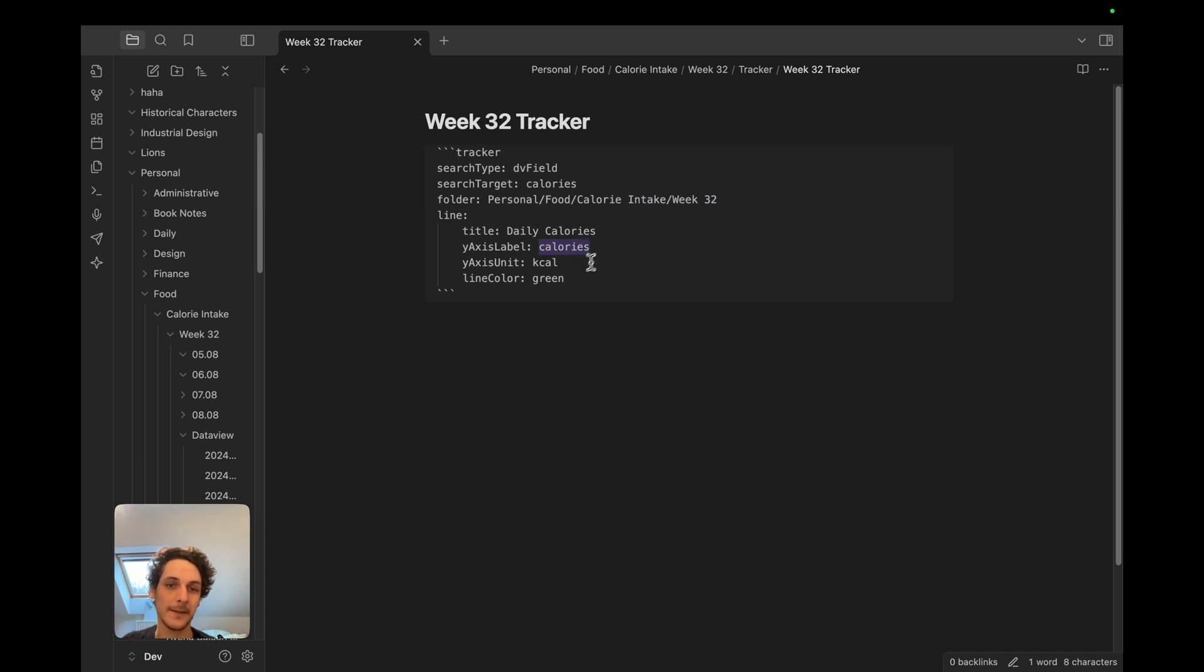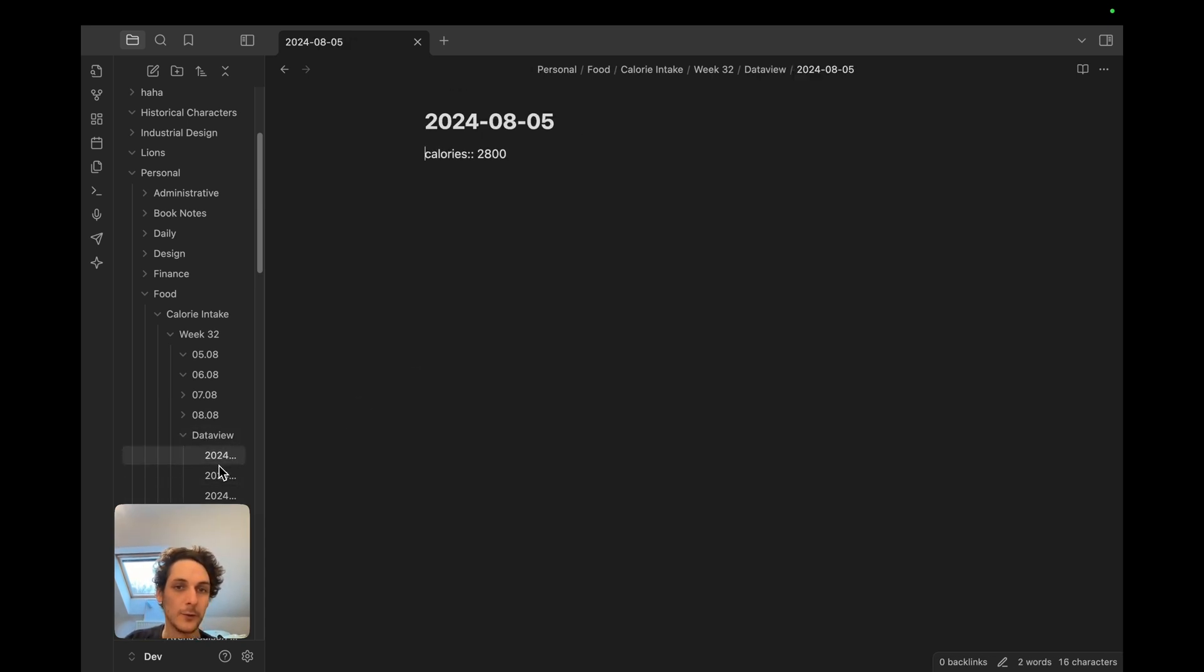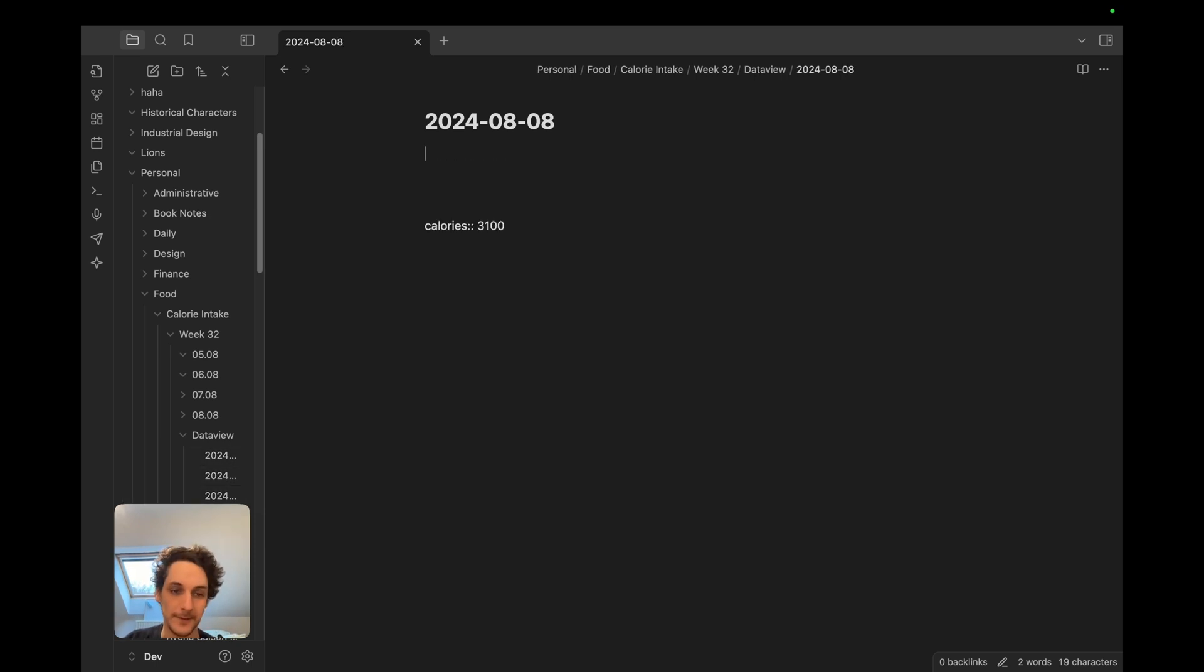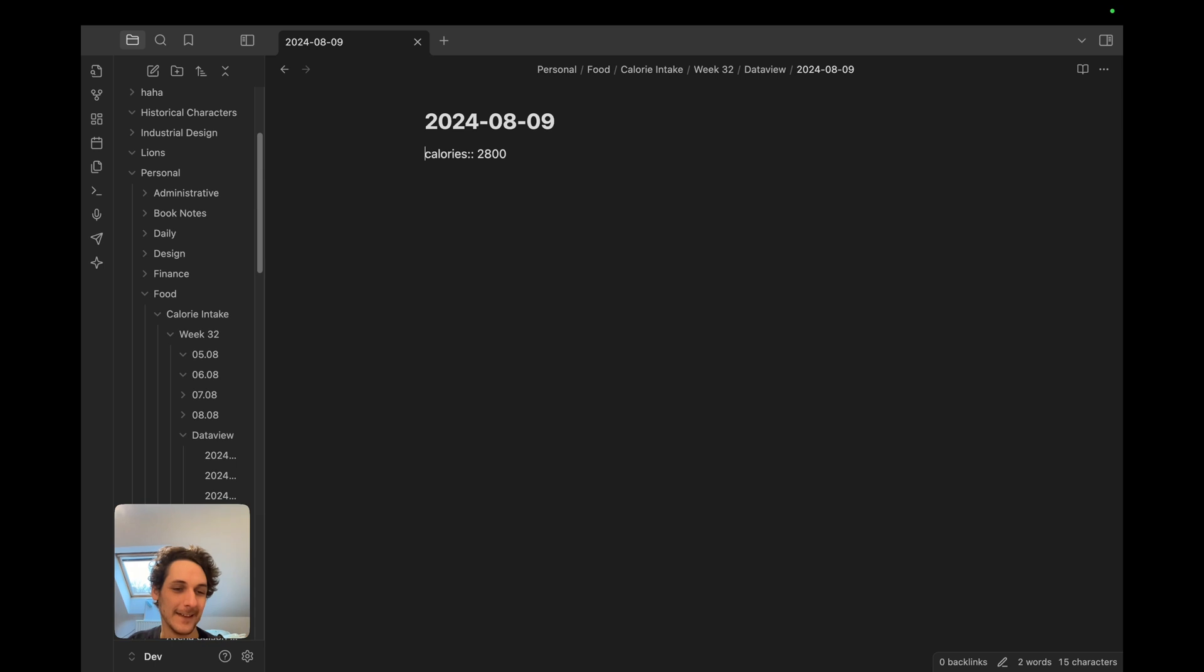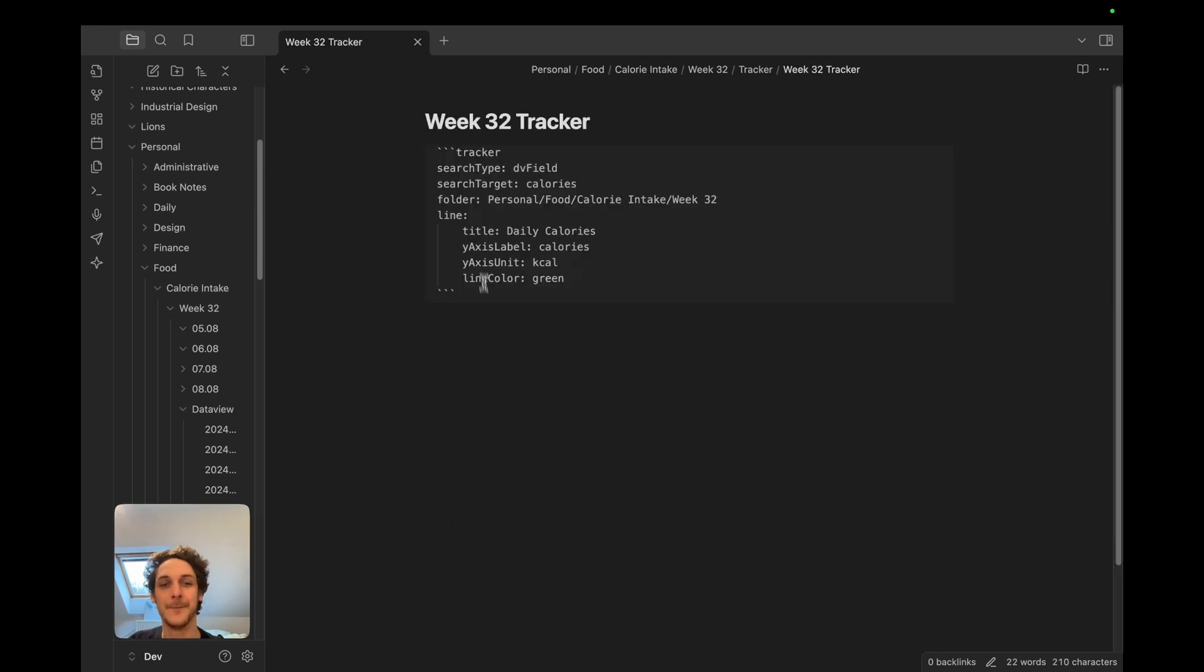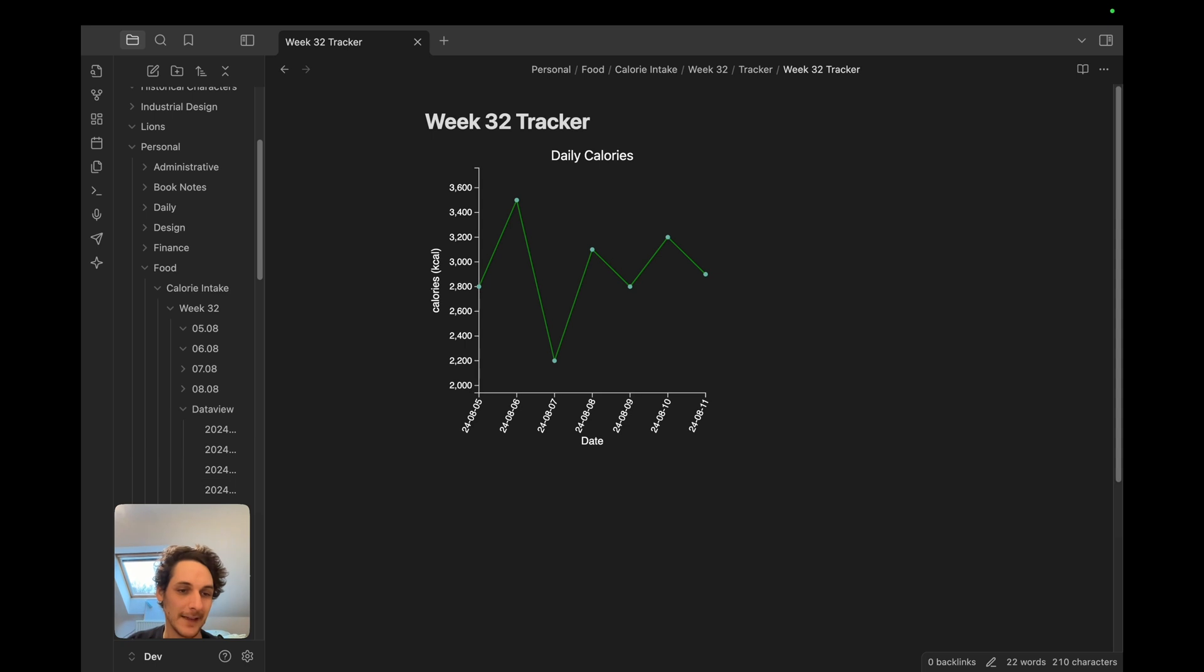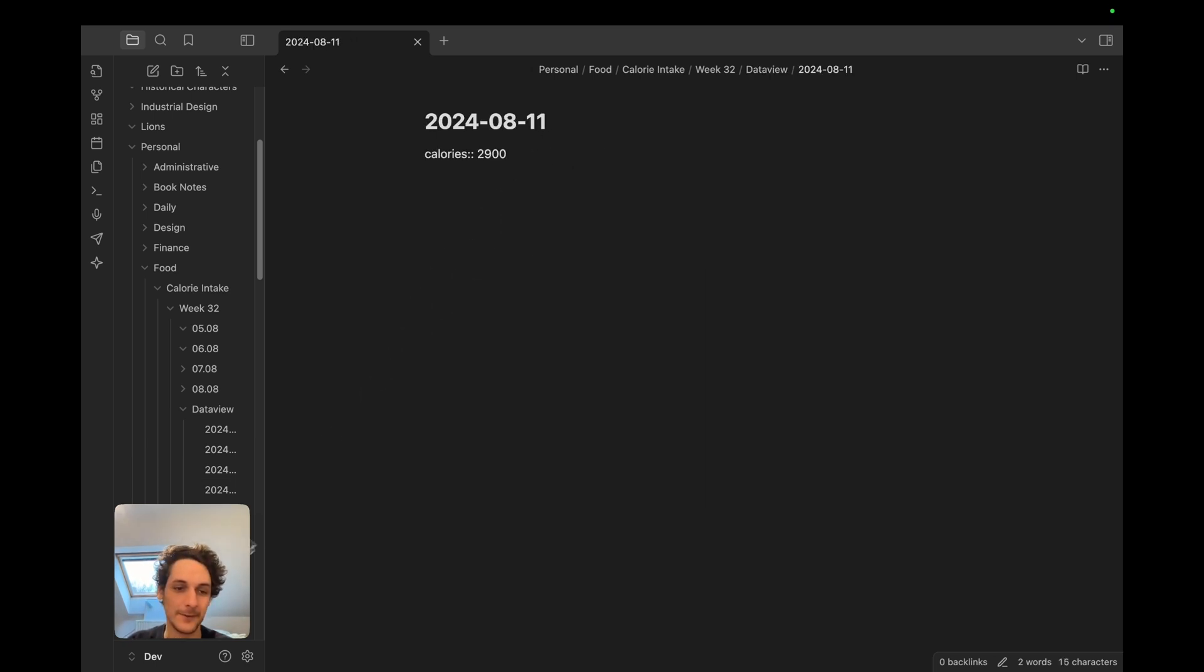I just chose green as a color. So here see I created those files here where I have I just wrote the number of calories that I'm taking or my calorie intake on each day and then it just creates this graph.